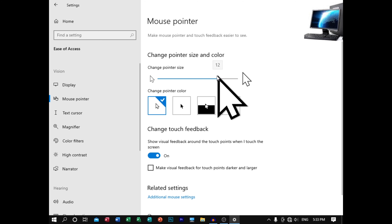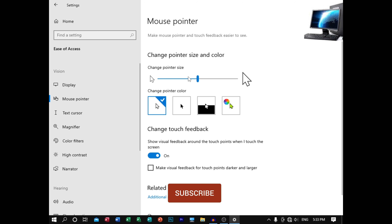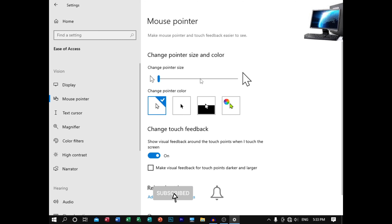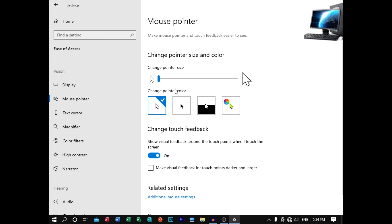Try to select the mouse pointer. If you want to choose the size of the mouse pointer, give a small amount. There is a change pointer option — change pointer color. We will select the mouse pointer to black.